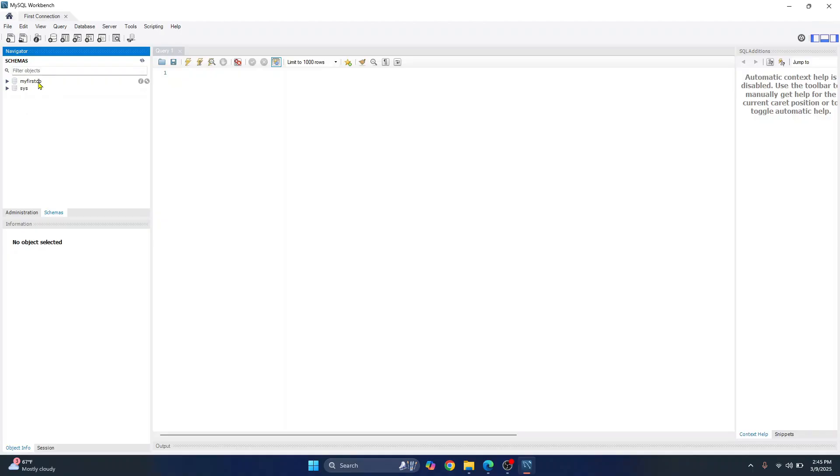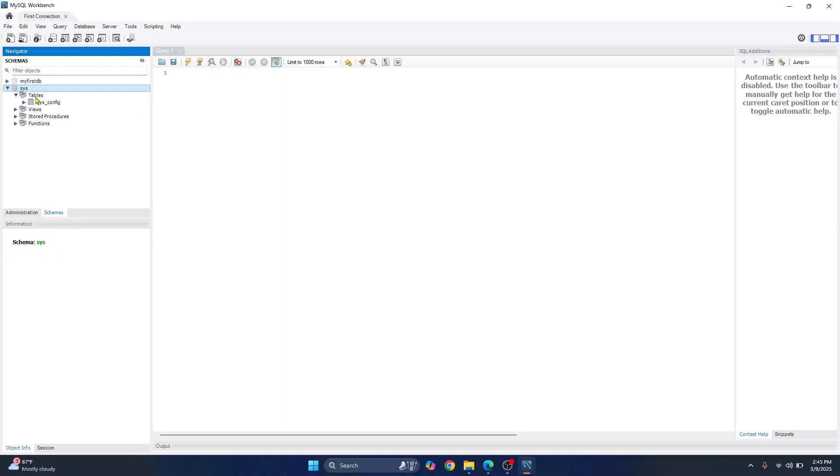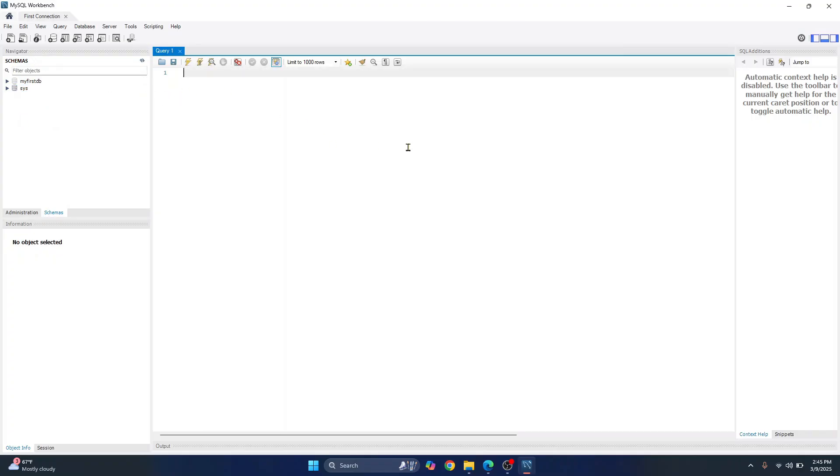So here, I already had an old database. In your case, you will only see this SYS database. That is the system. You can do this, click this arrow next to it and see the tables in the default database. And now if you want, you can execute queries here. Like you can write SQL commands like create database test underscore DB.